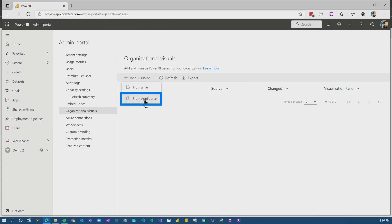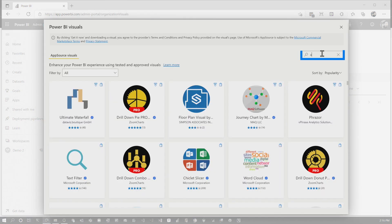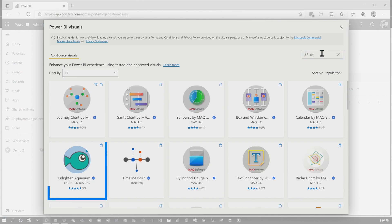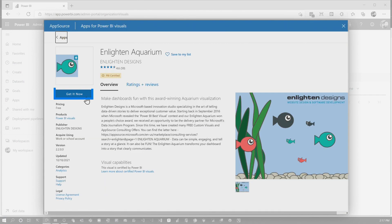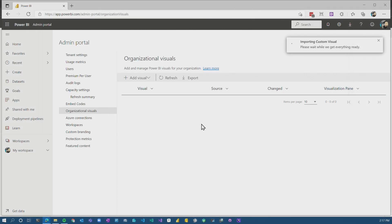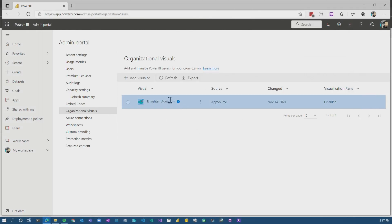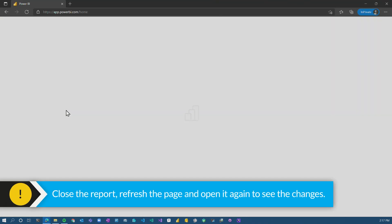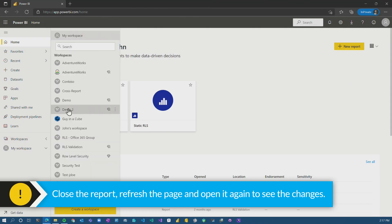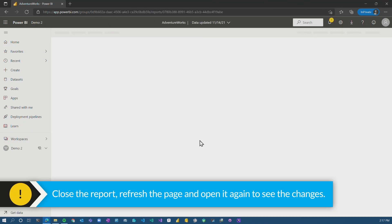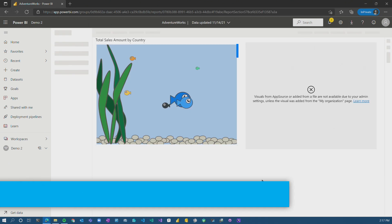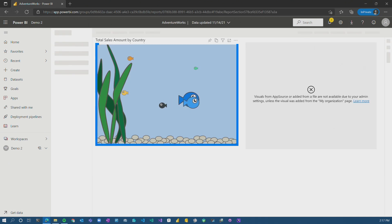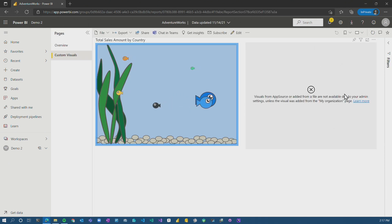So let's take a look at that. I'm going to go to add from app source and we're going to add the aquarium visual and we'll hit get it now. And then we'll see that this visual is listed in our organizational visuals. Let's go back to home. We'll just refresh and we'll go back into the report.